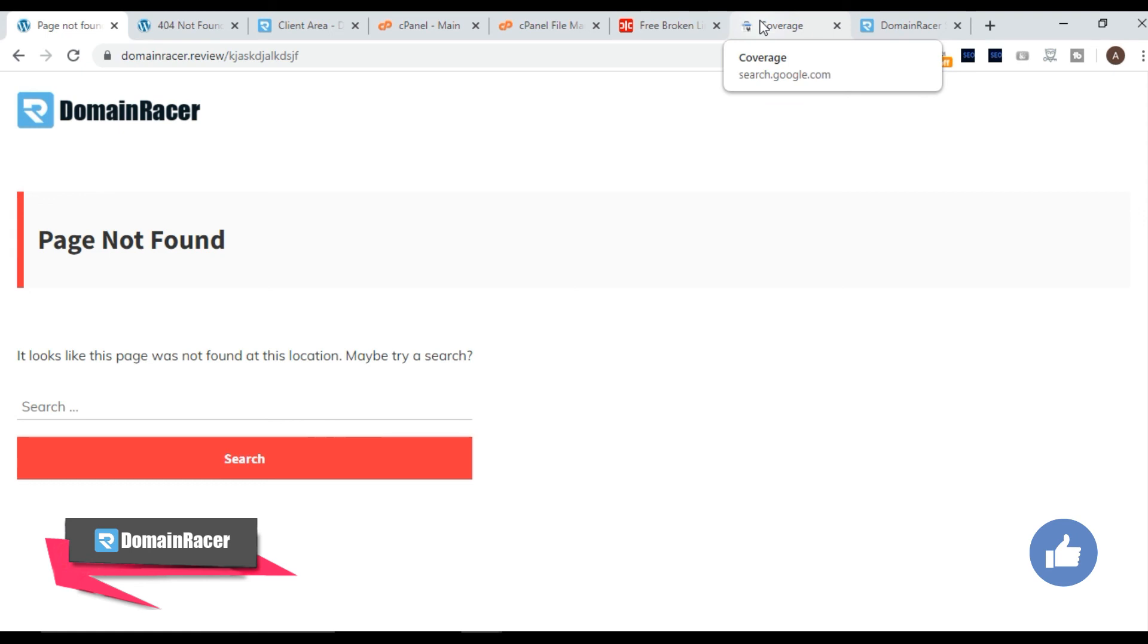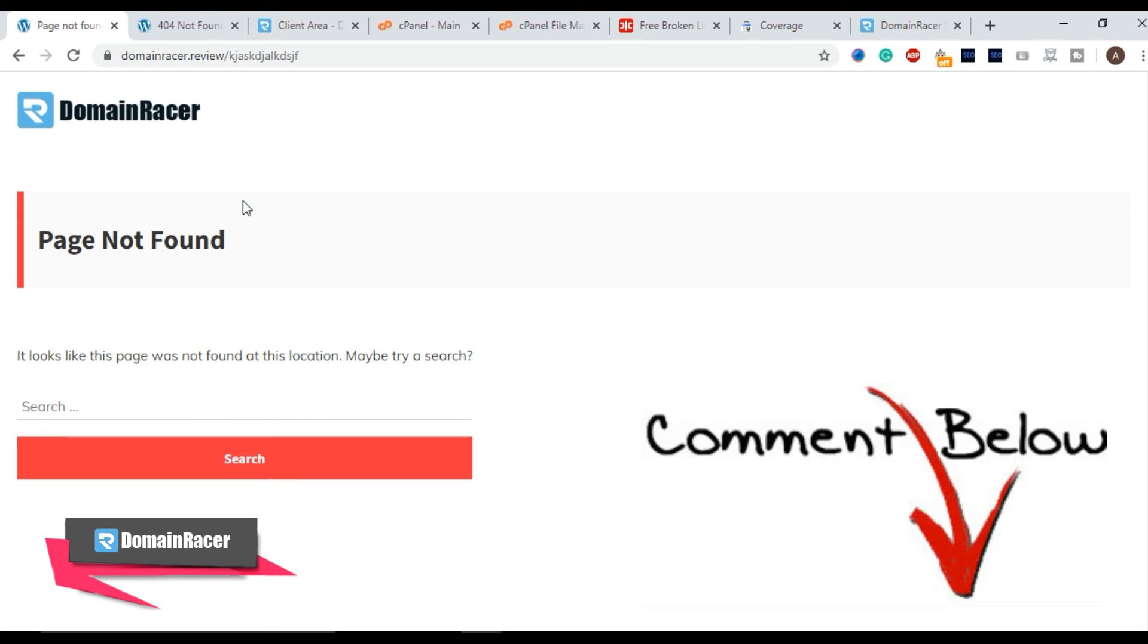Okay if you had created your own website instead of WordPress and if you want a video about this particular part then comment below. Based on your response we will create a next video on this topic.